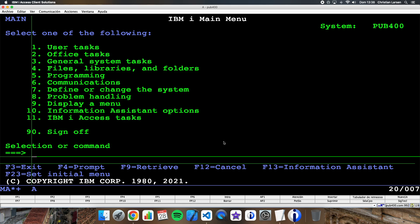Today I'd like to show you how to limit the number of rows we get using a SELECT, and from which row we want to get the information. For this we are going to use LIMIT and OFFSET. Let's go!